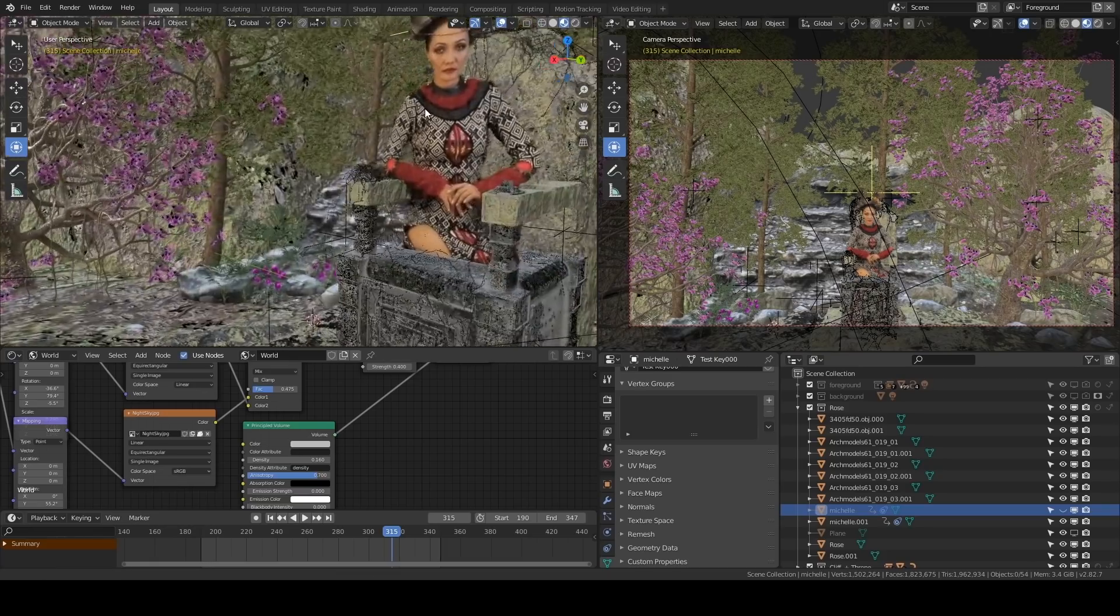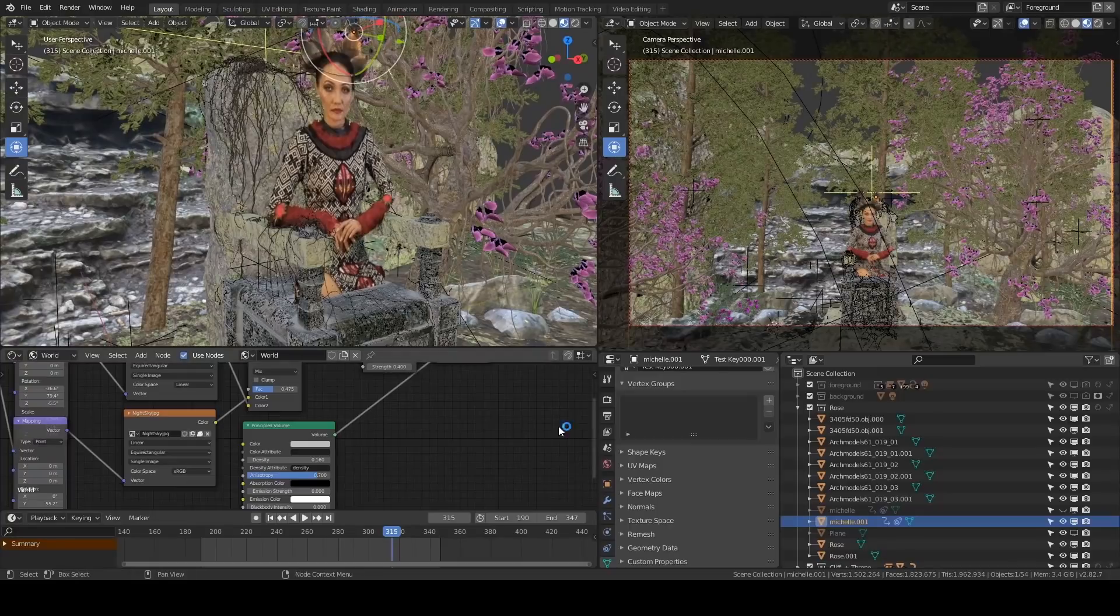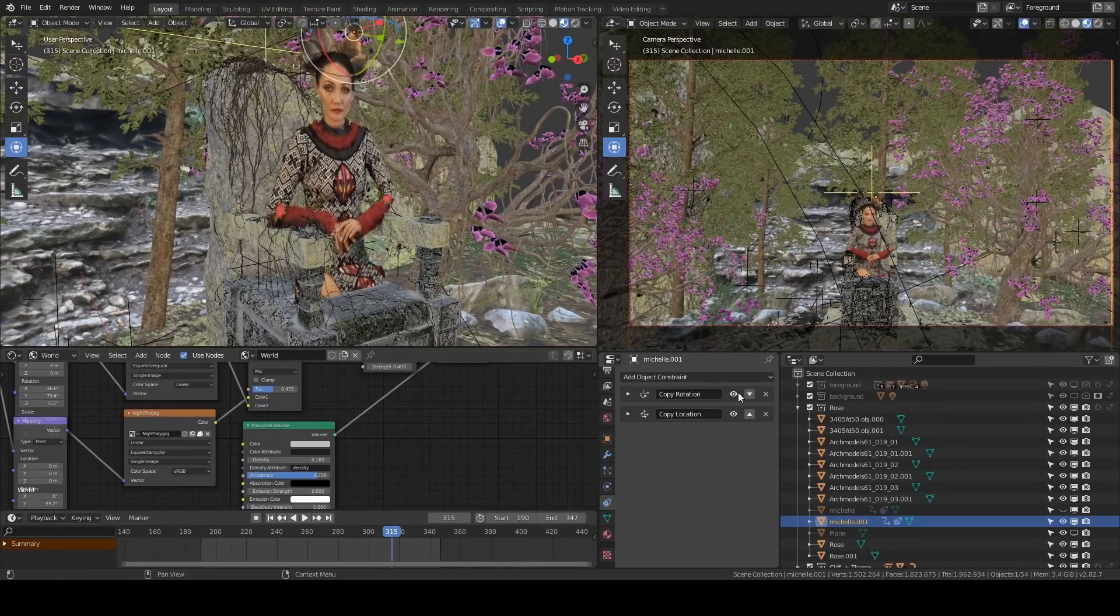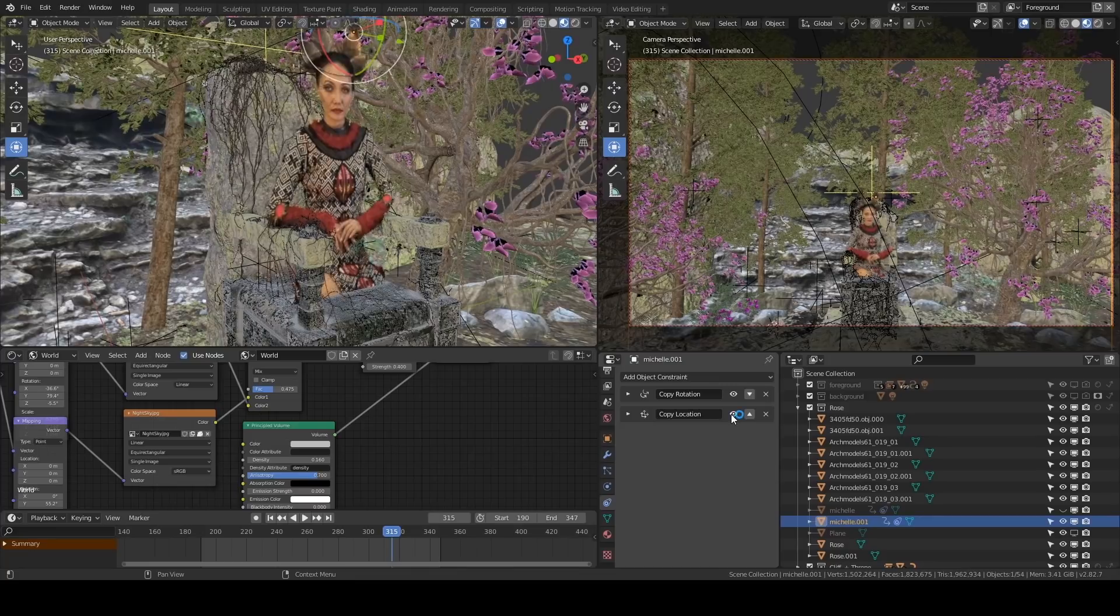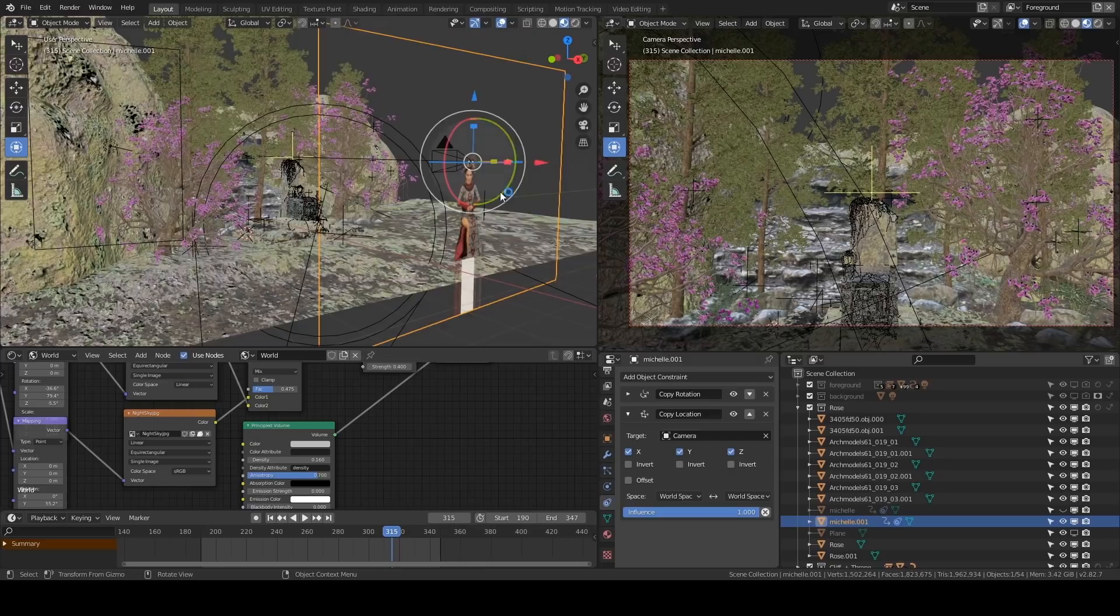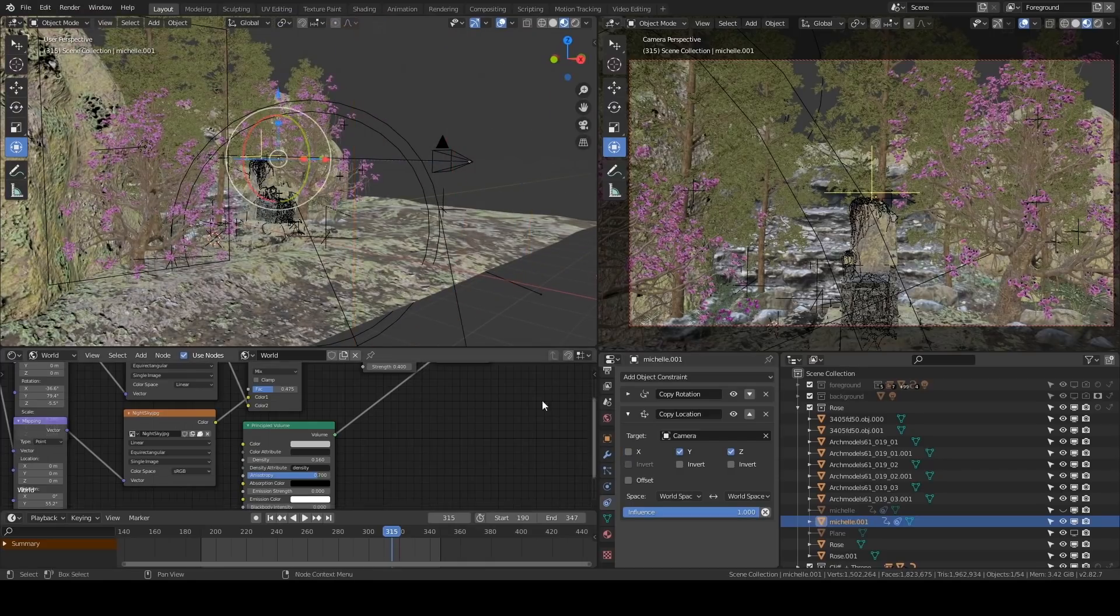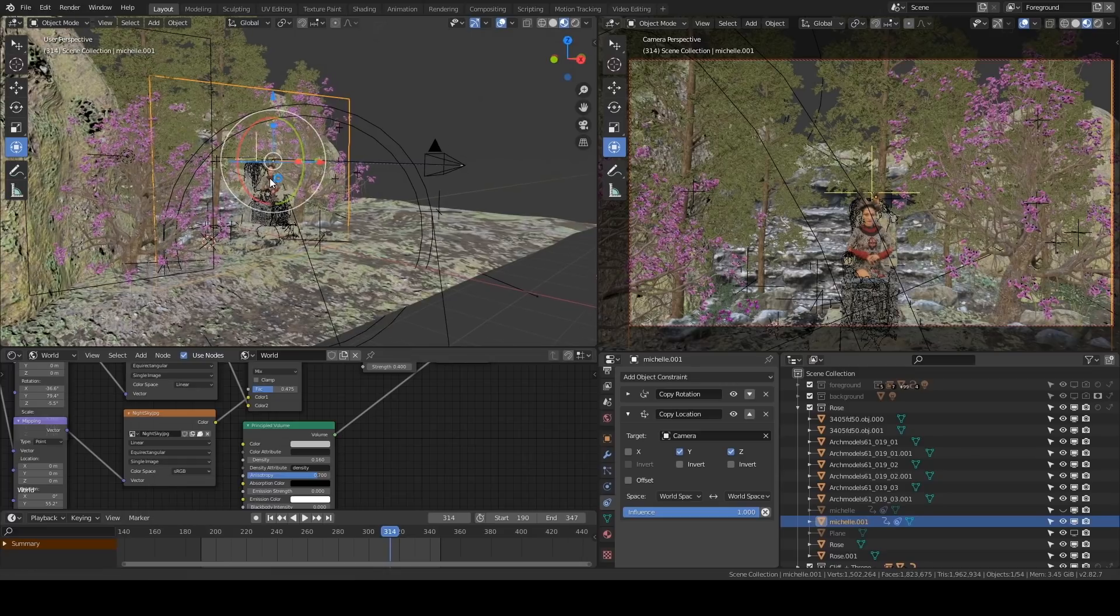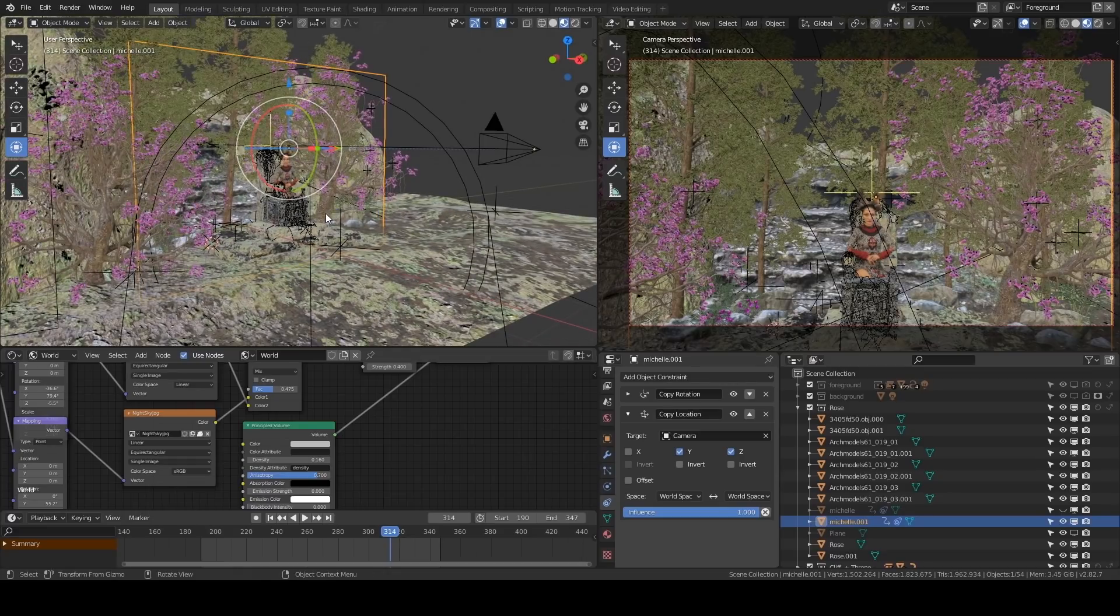Instead of adding the keyed-out sequence in compositing, I import it as an image sequence. This is a little bit tricky because I can use the Y and Z position of the camera, but I can't use the X position because it will snap to the camera. So instead I have to use it to drive the scale of this plane, and I use a driver to do that.